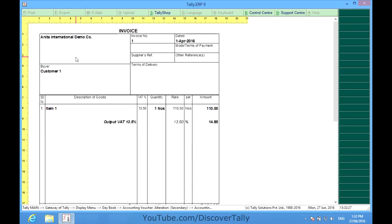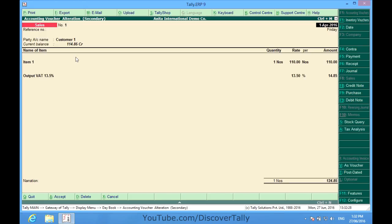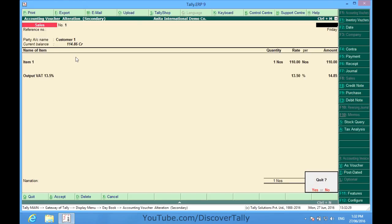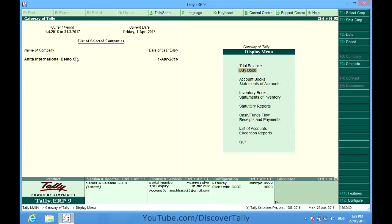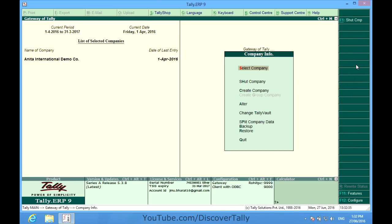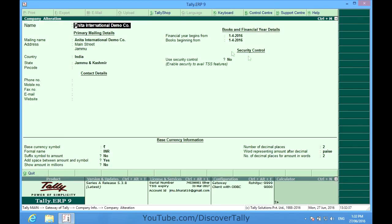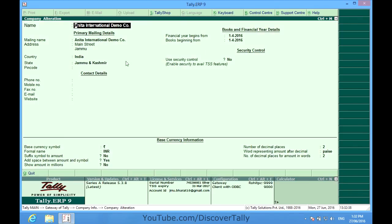So what can be the reasons? First is that I have not entered the address in my master. So I go to Alt F3 Company Info and check whether I have entered. Here I find that I have entered the address and still it is not being printed.